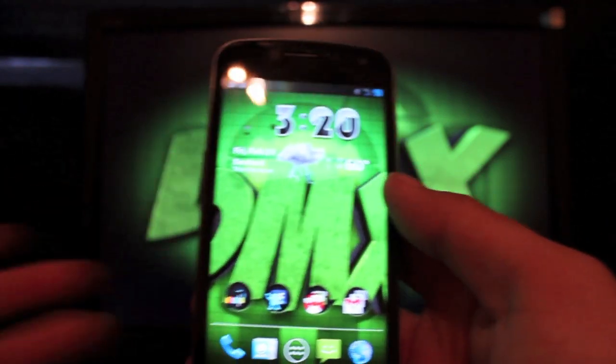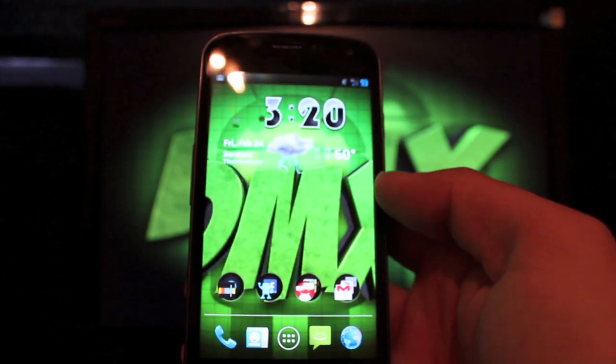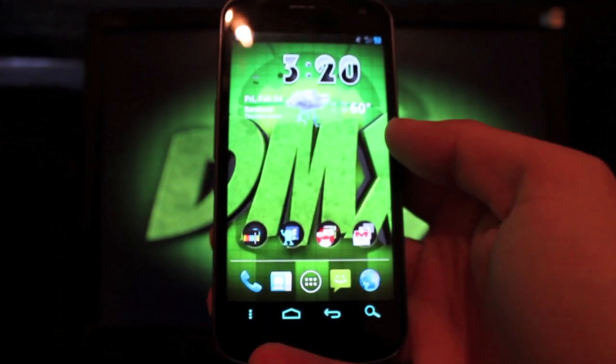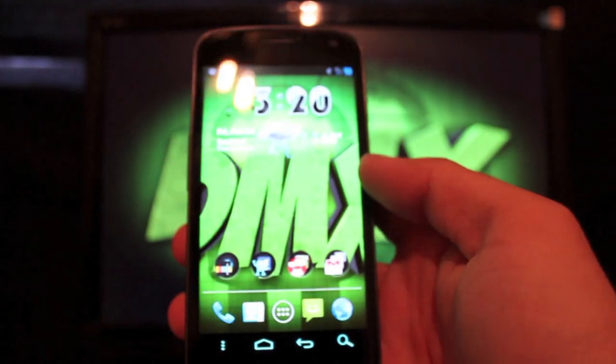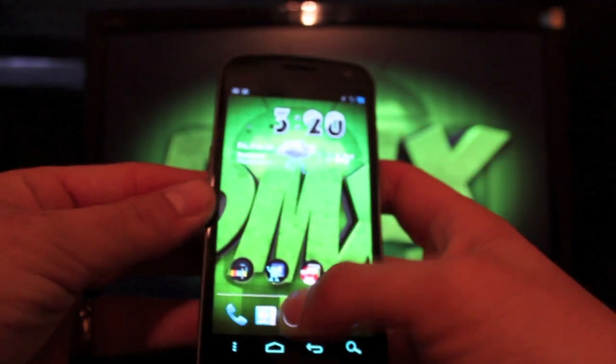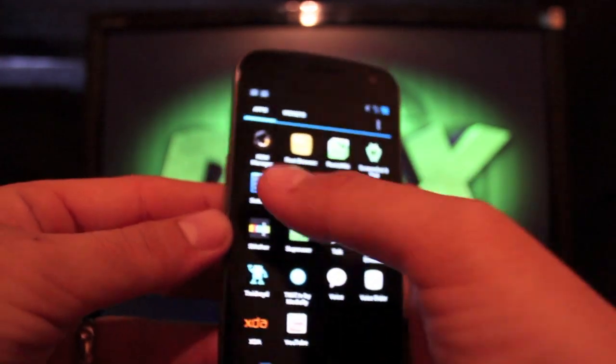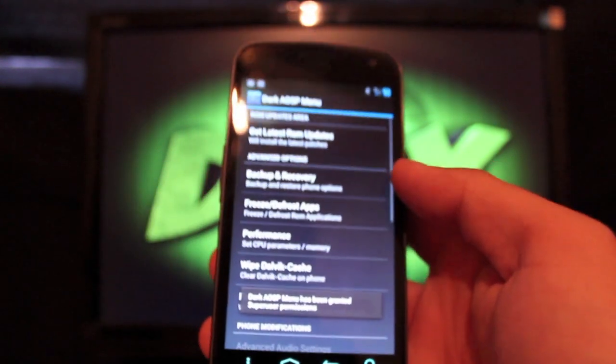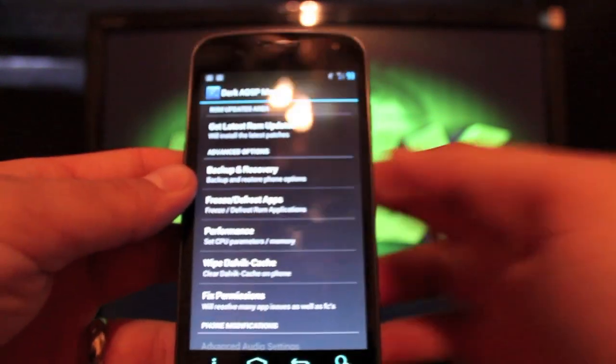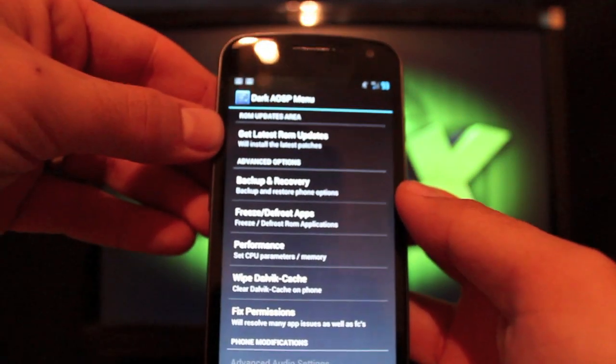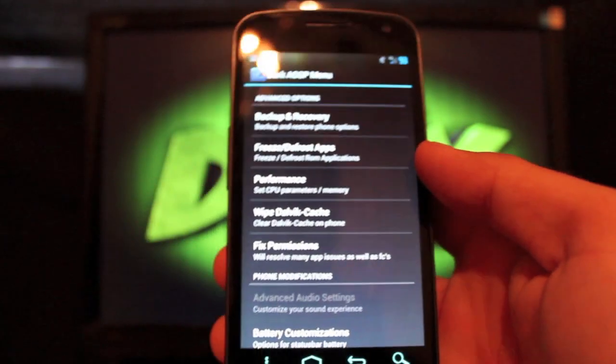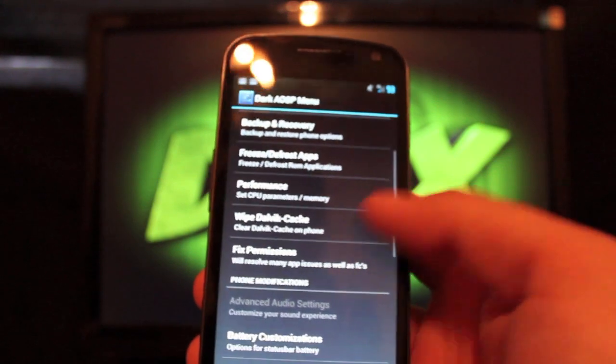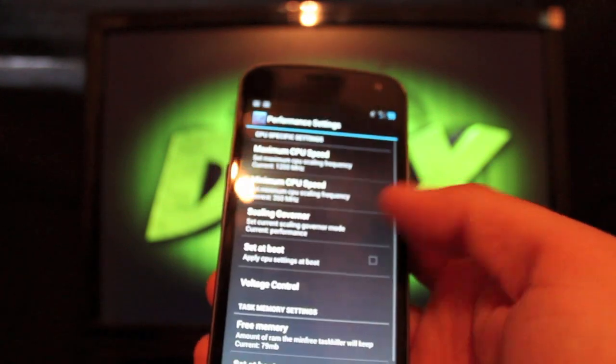The battery life on this ROM has been pretty good. I will say that I've been able to get, you know, 10 to 15 hours out of the battery. I am using an extended battery, so that could have something to do with it. But anyhow, we'll jump into the settings and the dark AOSP options. There's tons of options to choose from. You can update your ROM directly from the ROM with this Get Latest ROM Updates. You can do things like clockwork, things such as backup and recover ROMs. You can freeze and defrost apps.